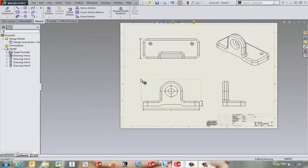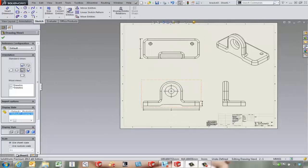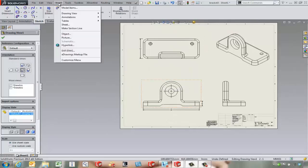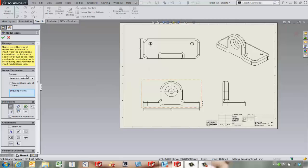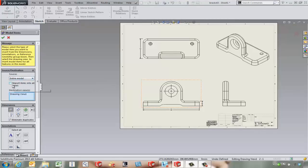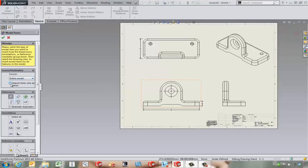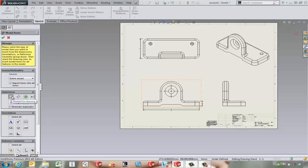If we do come in and Insert Model Items again, maybe bring in everything from the entire model, import it into all views that it can. We've got different options. By default, dimensions that we add are marked for a drawing, but we can also unmark them for the drawing.